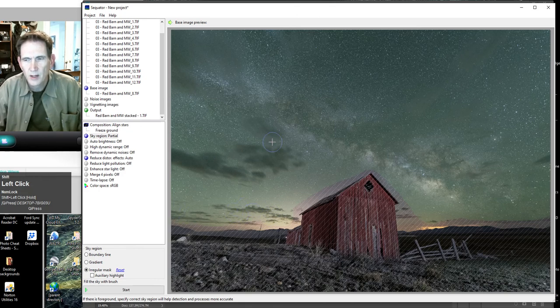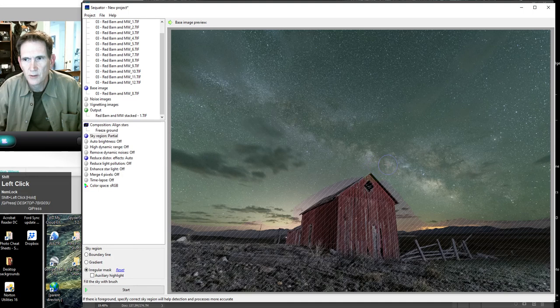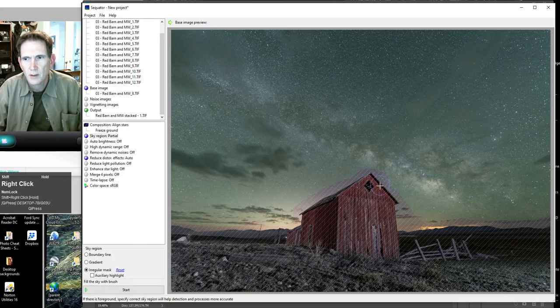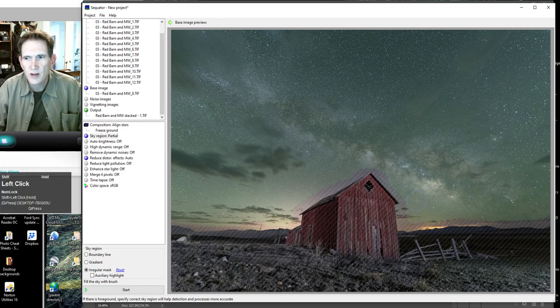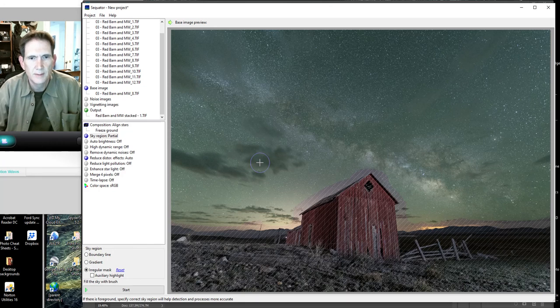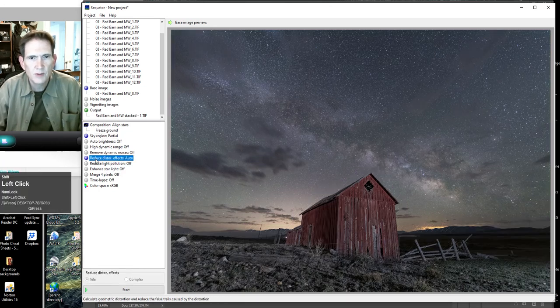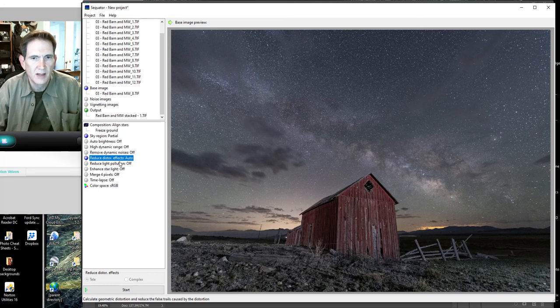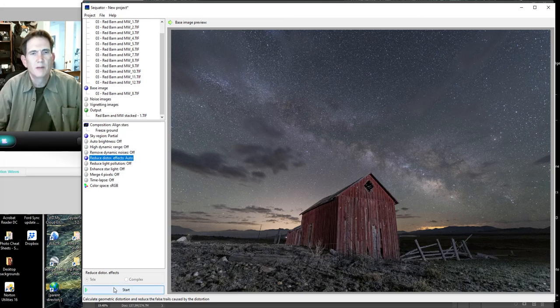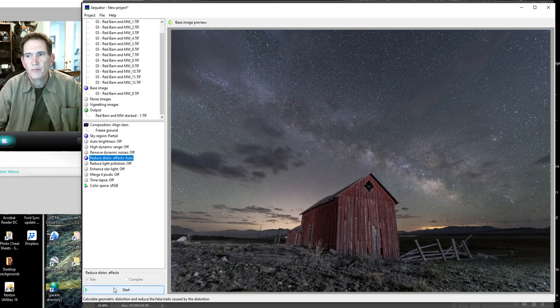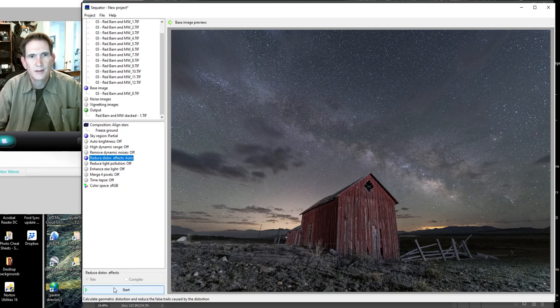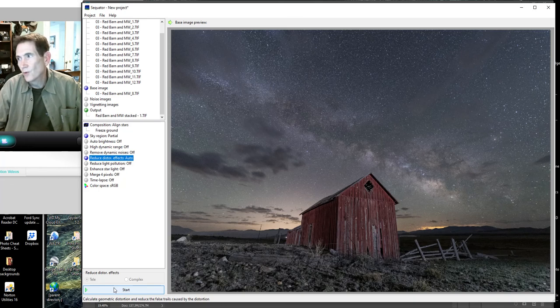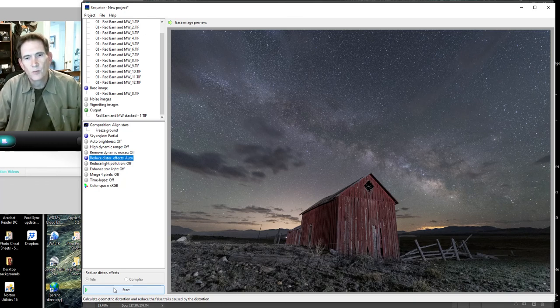Now if you make a mistake and you actually get a little bit of your foreground here, I'll do that on purpose, just hold the right mouse button and that erases the mask. Okay, there. Now that's as precise as you have to be. You don't have to be any more precise than that. So now the next one is reduced distortion effects auto. I leave it at auto, seems to work. And now it's time to hit start. Once again, I've just noticed that sometimes things can crash and act kind of funny if I hit start while the video is running, so I'm going to pause the video and then we'll come back when this is done.